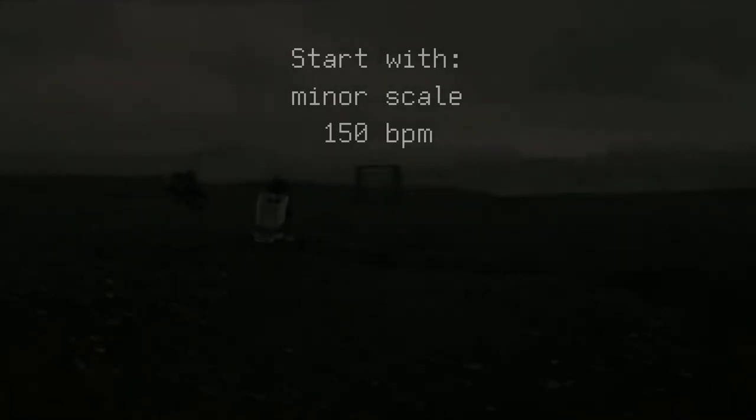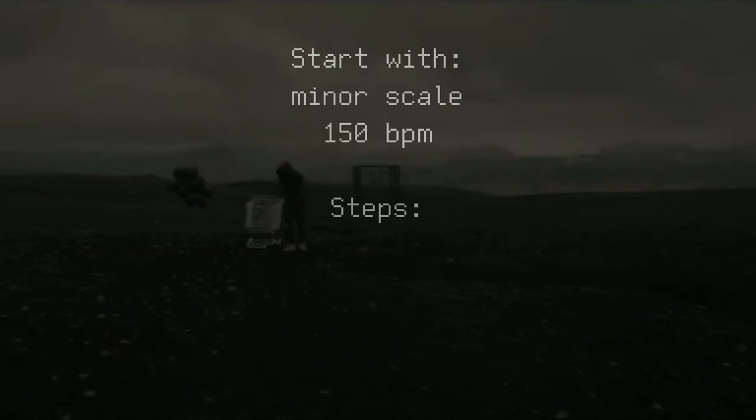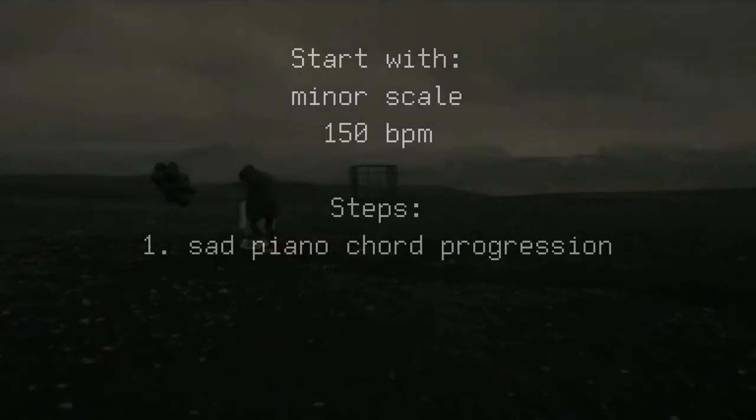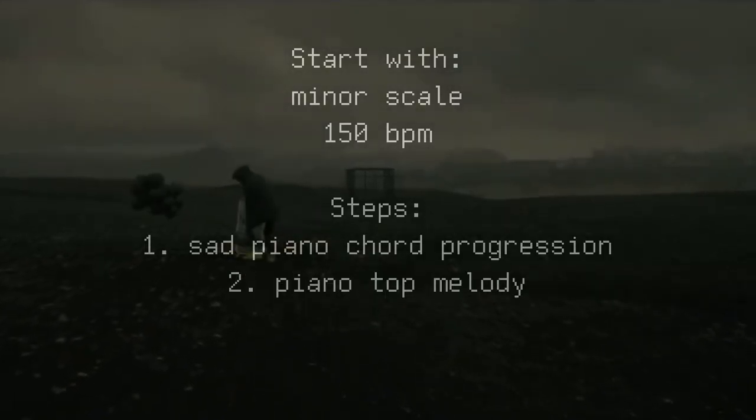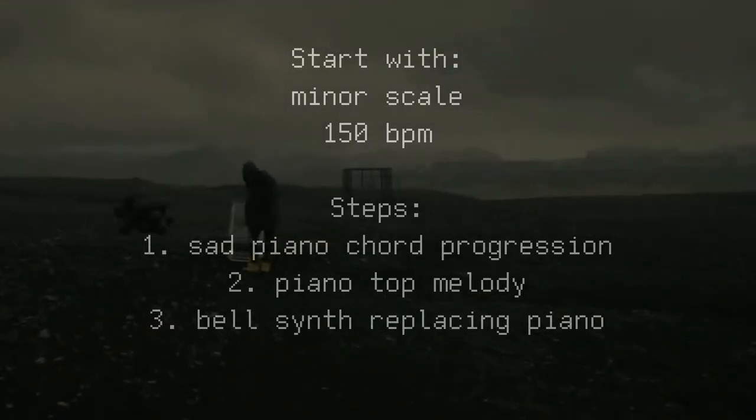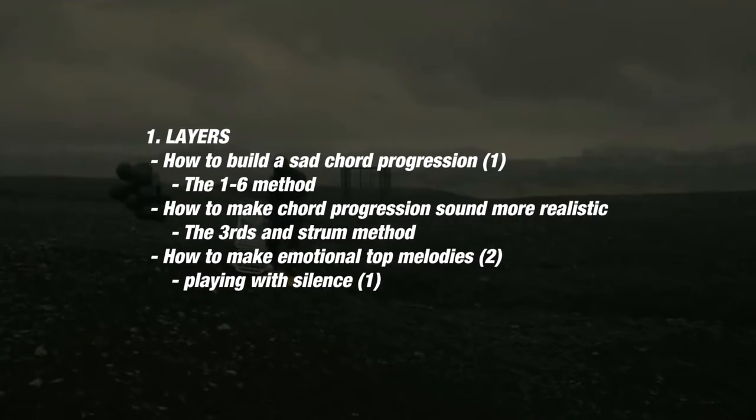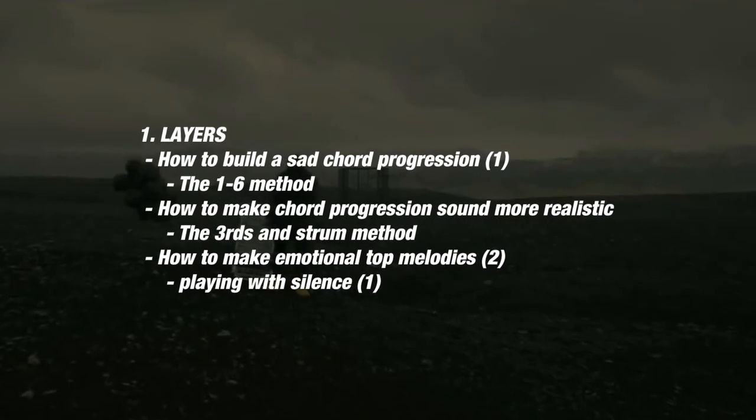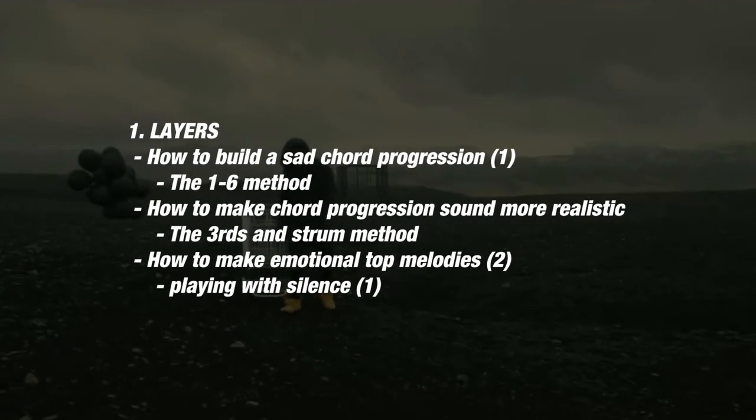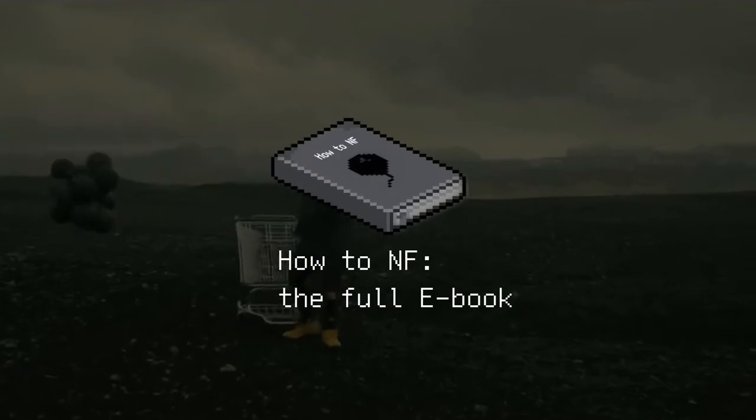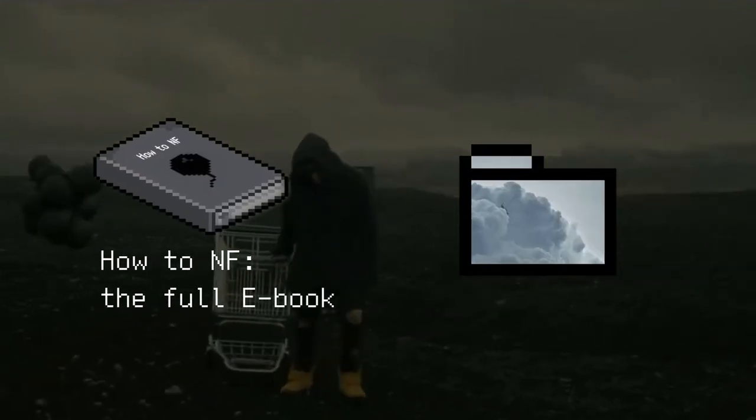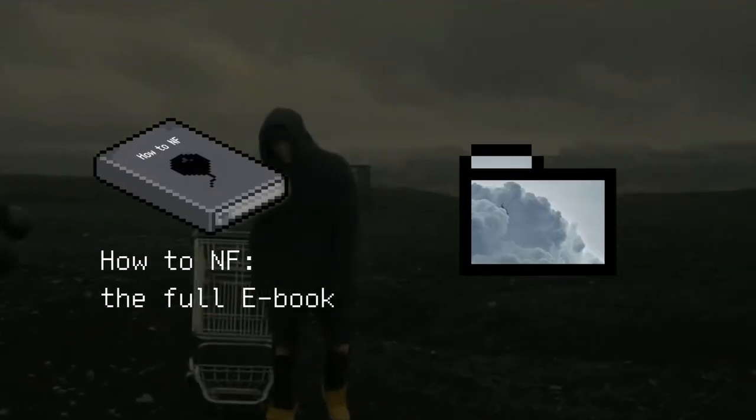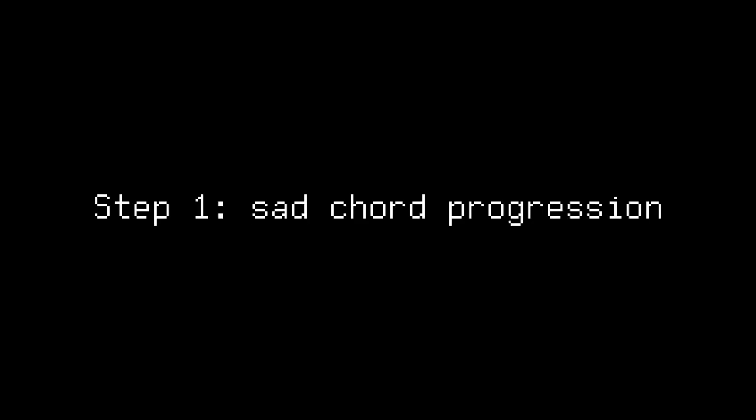The first thing you want to do is add a minor scale to your piano roll and a BPM of around 150. Now, there are four main steps to get the sound we're looking for. And those are sad piano chord progression, piano top melody, bell synth replacing a piano and trap drums. Step 1, set chord progression.